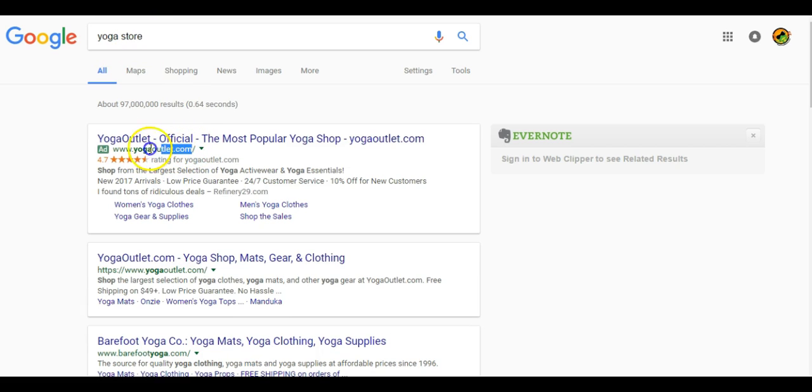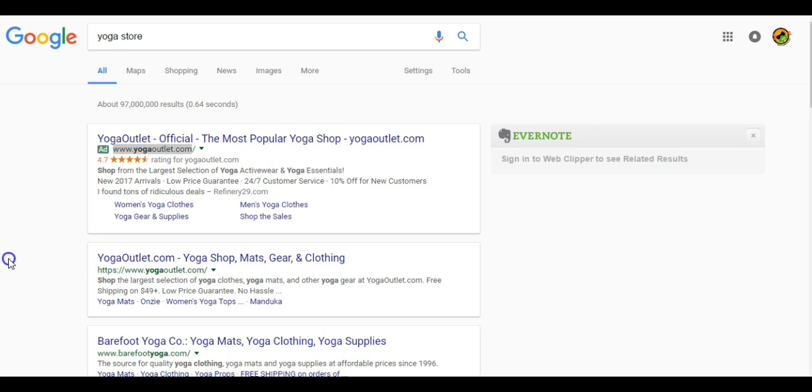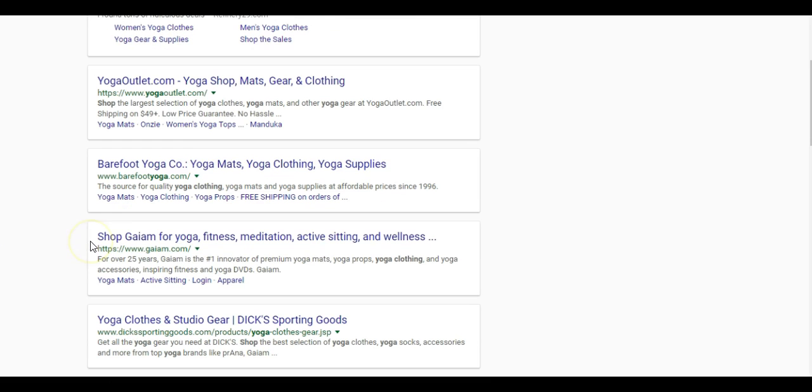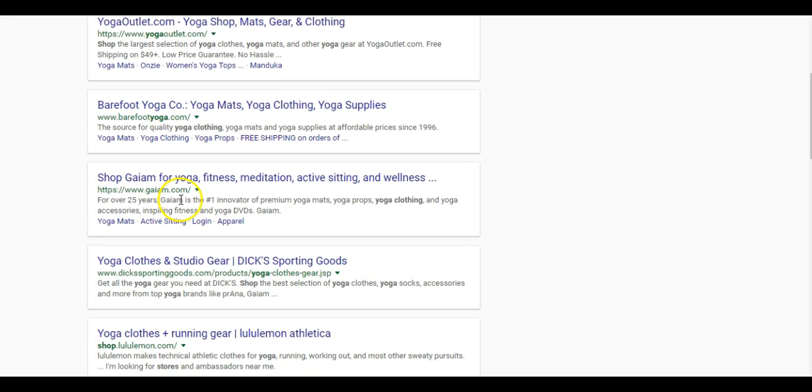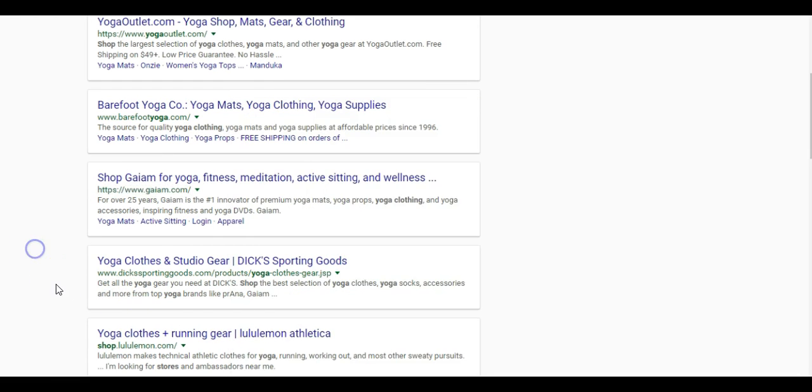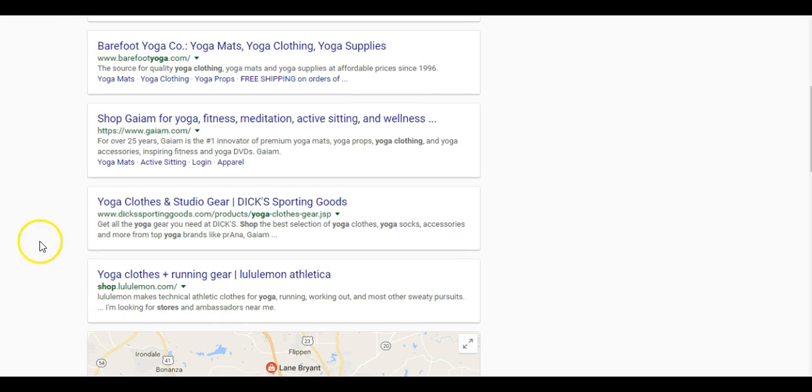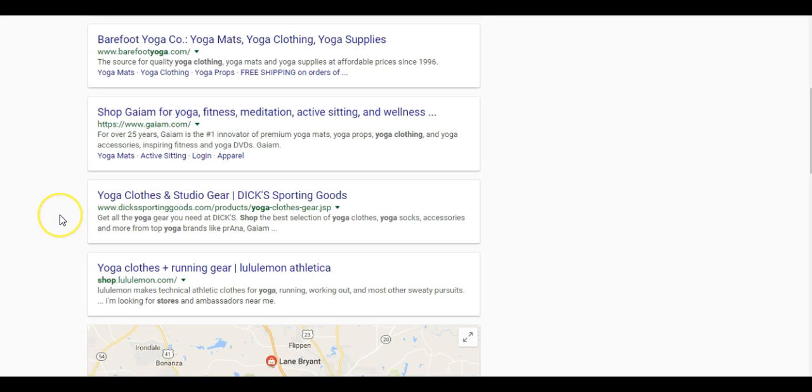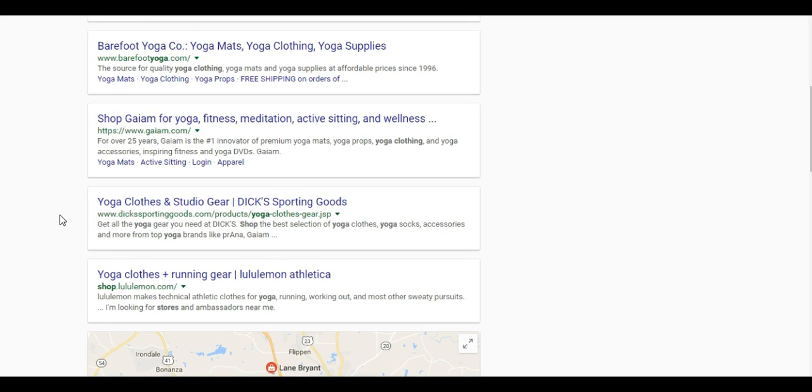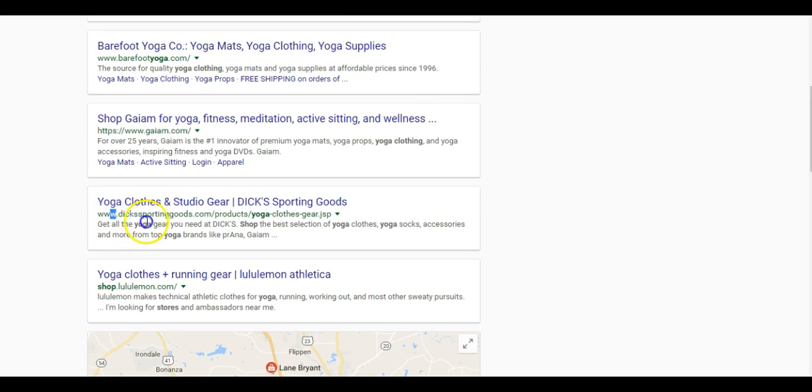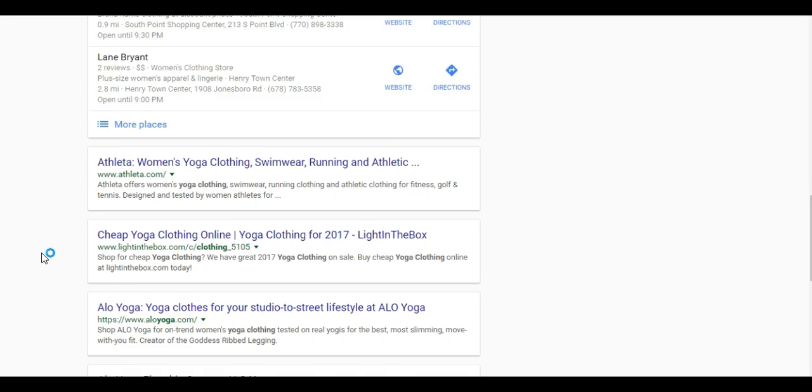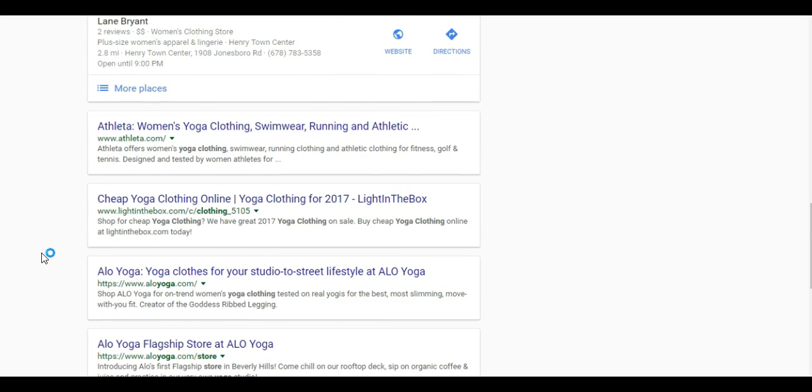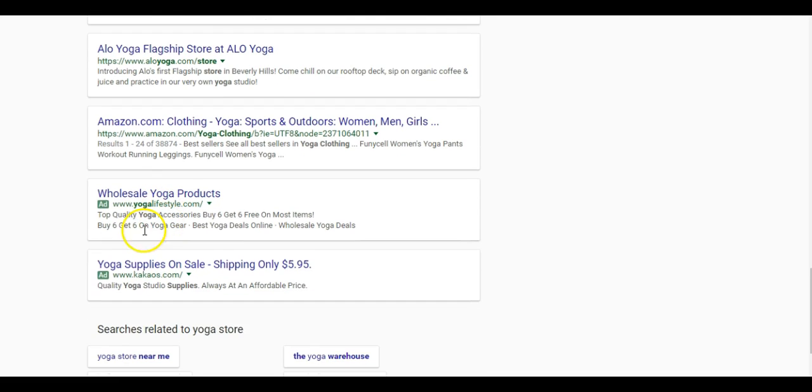Another search could be yoga store. We have the Yoga Outlet up here. Now, the really cool thing about the yoga store, by typing in yoga store, these are actually stores that sell yoga products. If we're actually able to target any of these interests in Facebook, this is a really good buyer's interest because people that follow these stores here are typically buyers of our product.